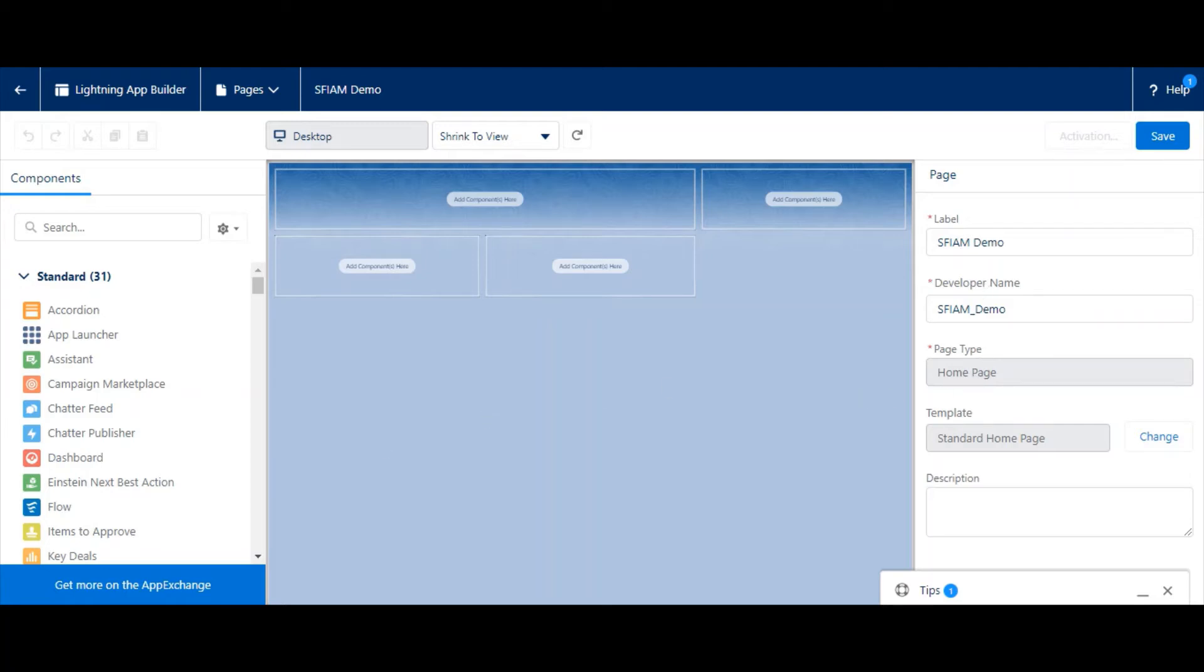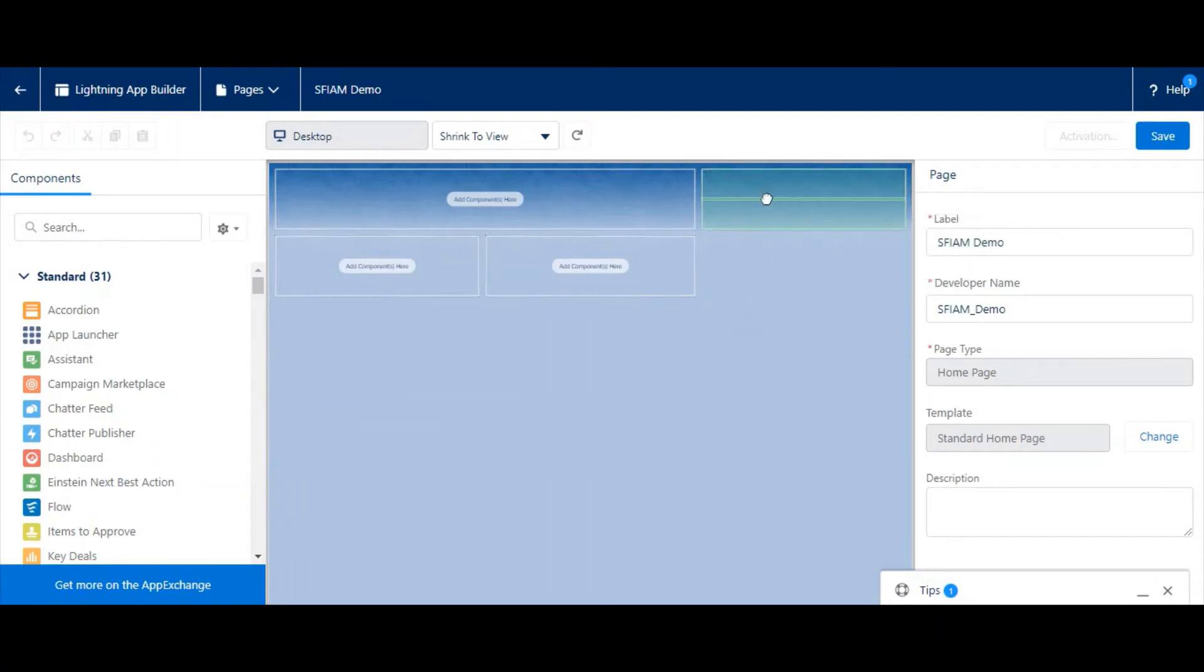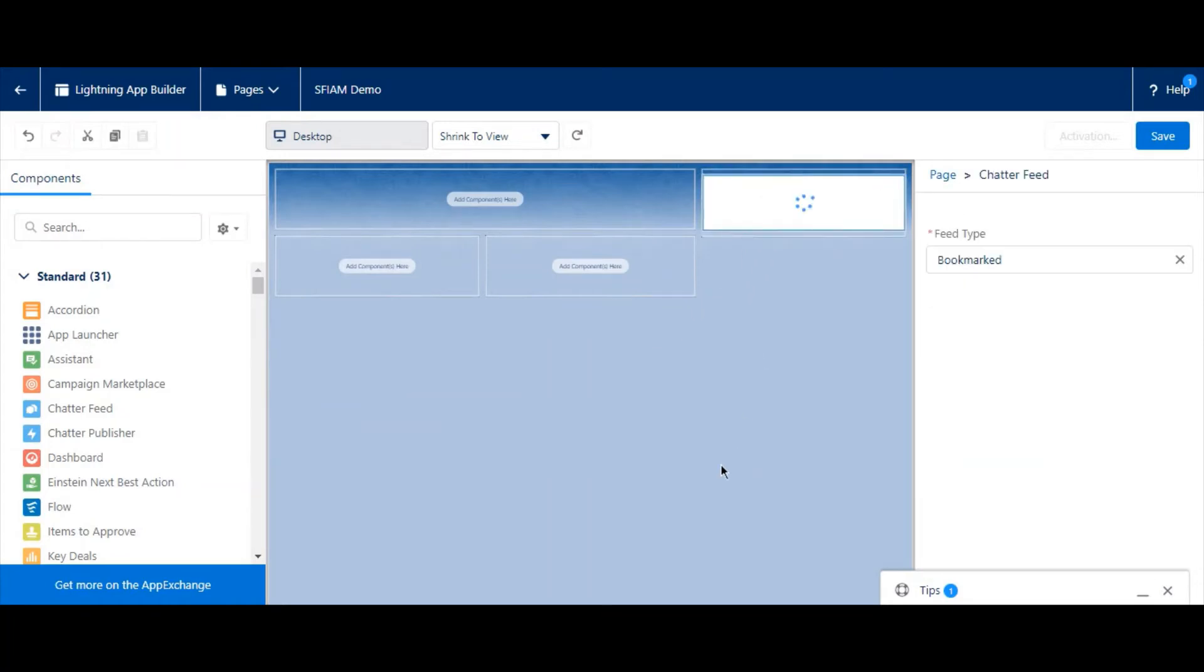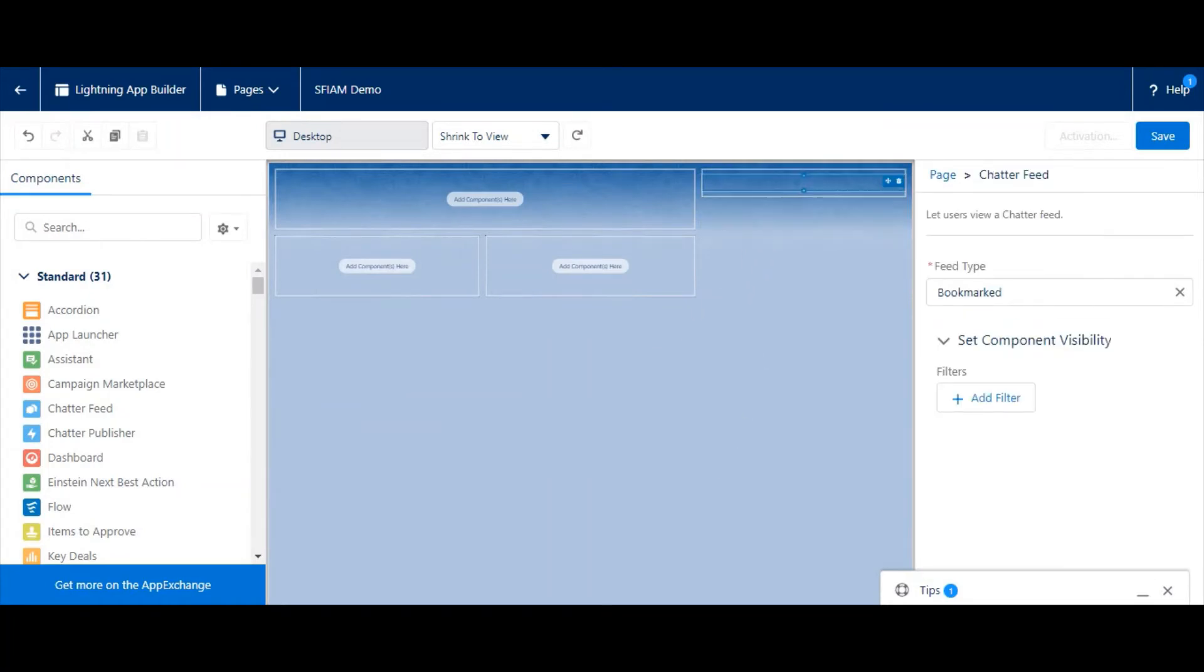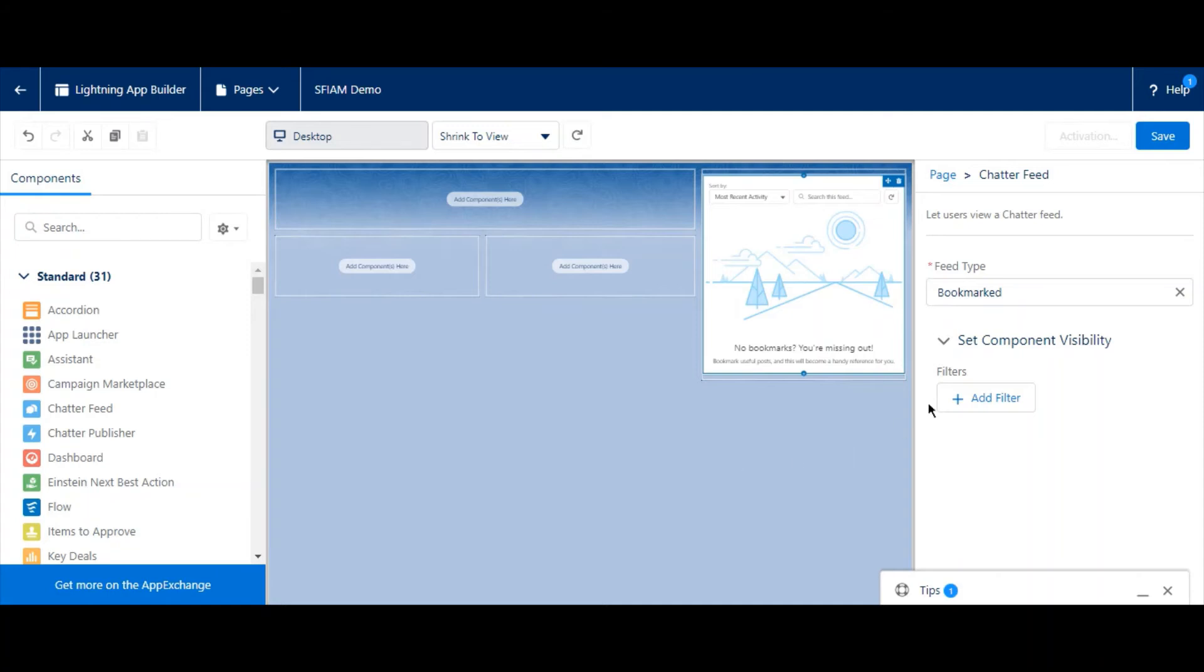This includes components native to Salesforce, components available on the App Exchange, and components that developers in your org built with Lightning Web Components. To add them, you can either hit the plus button under our current component, or drag and drop the component from the left-hand menu.